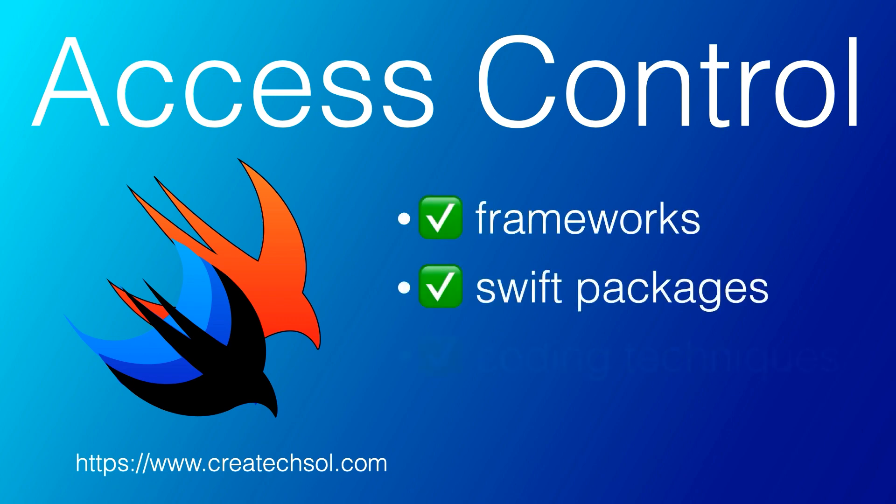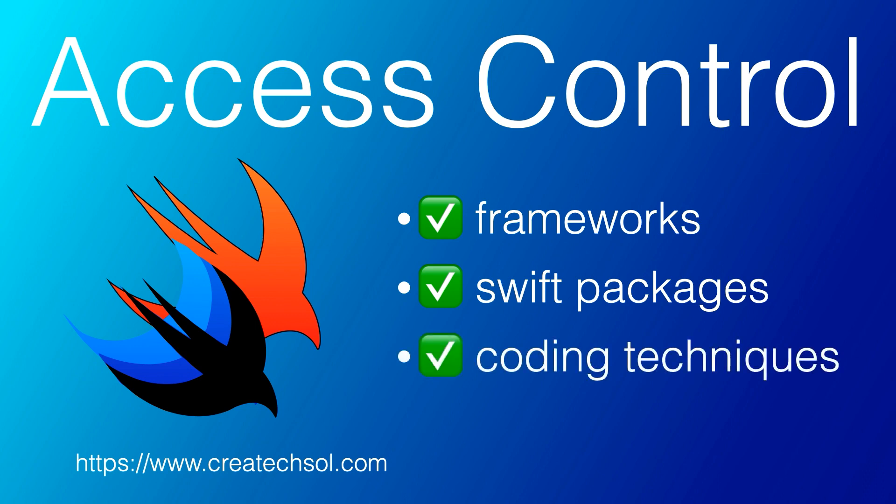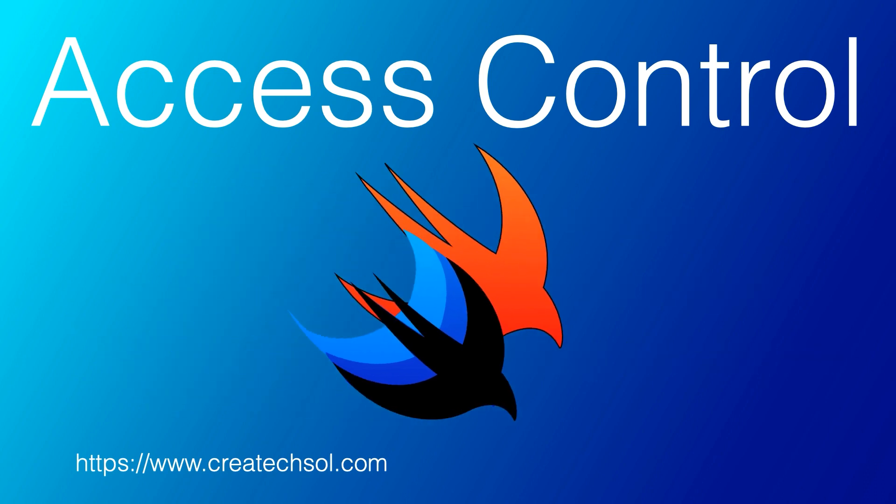And along the way you might learn some new coding techniques. If this is something you want to learn, then keep watching.